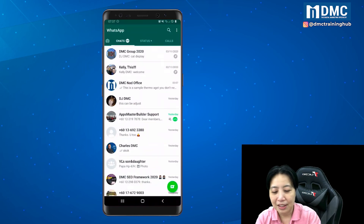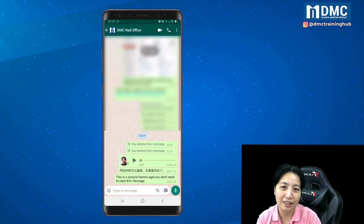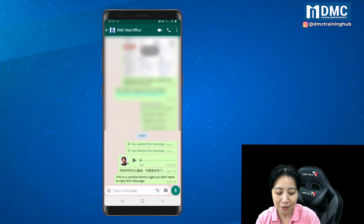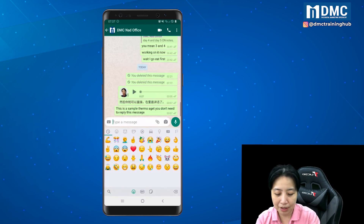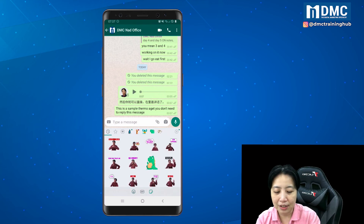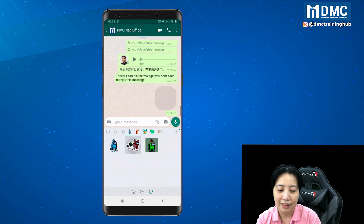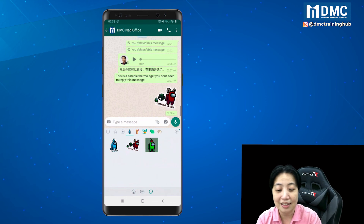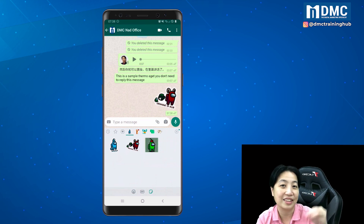Now go to WhatsApp. Let's say I want to surprise my colleague with my stickers. I tap inside their chat, tap the emoji icon, then tap the sticker icon — the third icon on the left. Inside here you will see on top the stickers you just created. Go ahead and tap it and the sticker will be sent to the person.